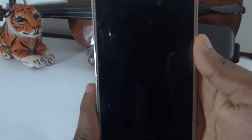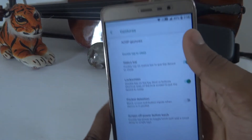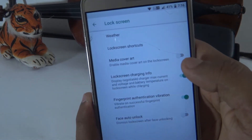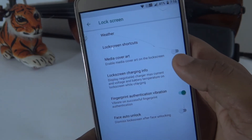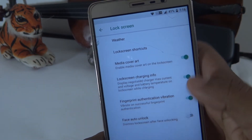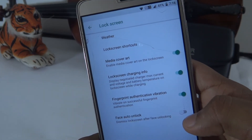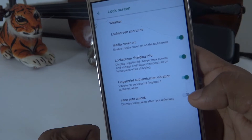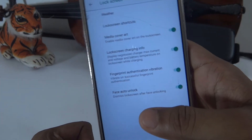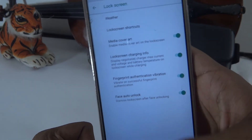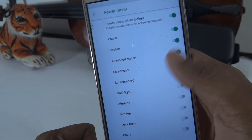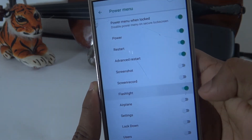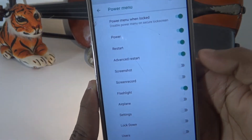Double tap on the status bar will turn the screen off. Now, click on the lock screen. We can select the lock screen option. We have face unlock — it will automatically unlock using your face. Check the power menu: you can use power off, restart, advanced input, and flashlight from the power menu.